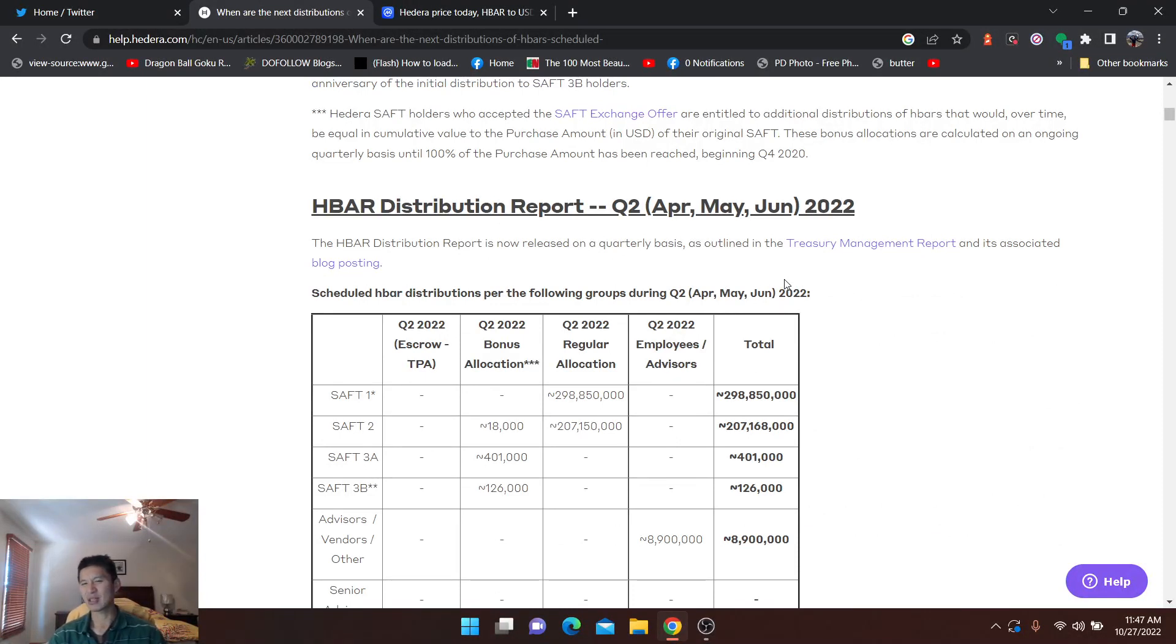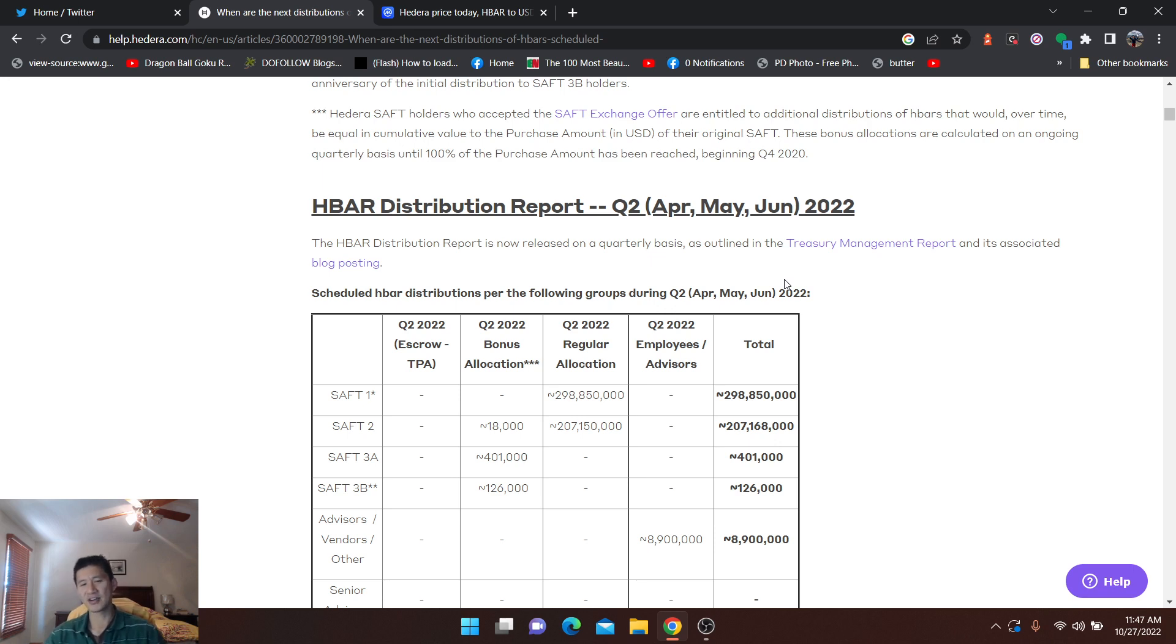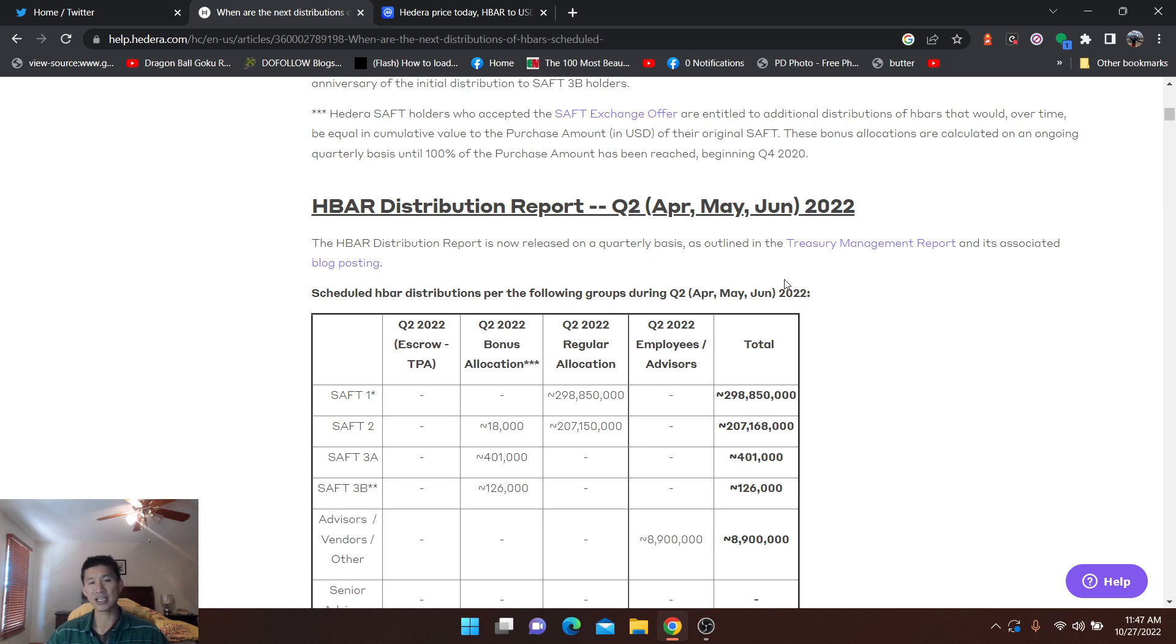I would say they release an average of maybe 900 million HBARs per quarter. I believe the next bull run may actually start in 2023 or 2024. Let's just say it starts in a year and a half in 2024, because that matches up with the halving schedule, right?